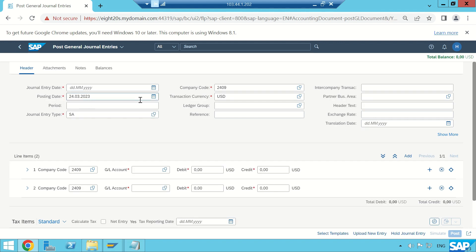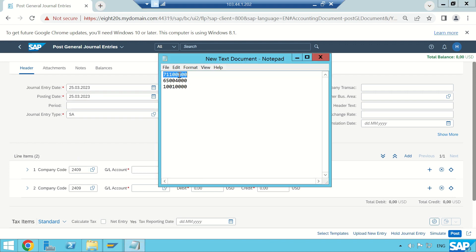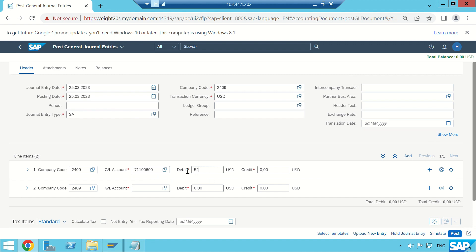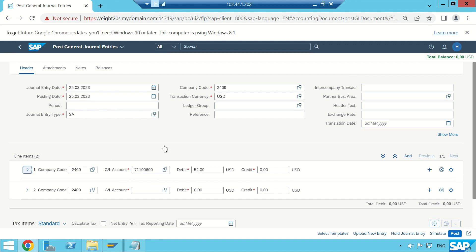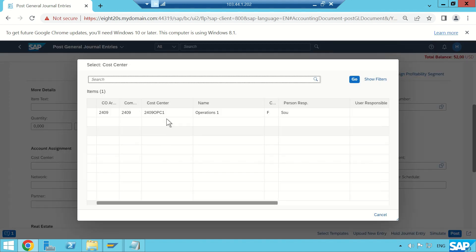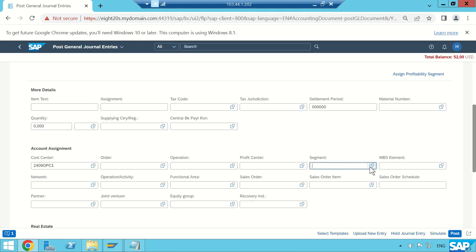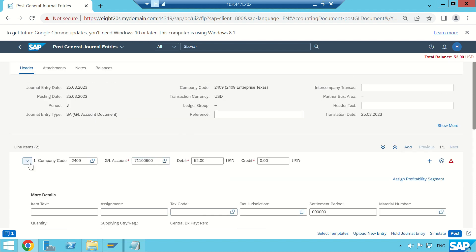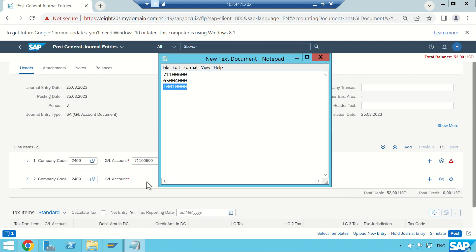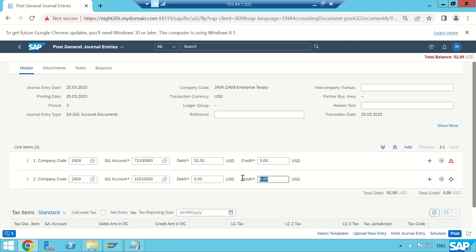I'm going to select today's date, 25th of March. Company code, document type, and transaction are fine. Let me copy my GL account — this is my expense GL. I'm going to book an entry of $52, and since this is a profit and loss GL, I need a cost object, so I am selecting a cost center. I am also entering a segment. Now collapsing this node — this is my bank GL.